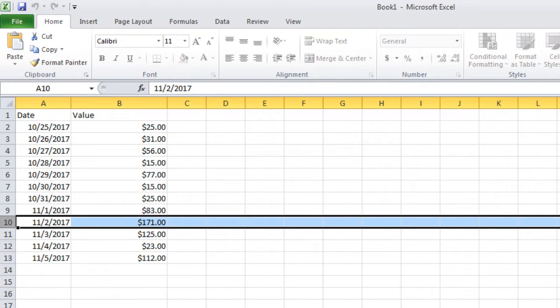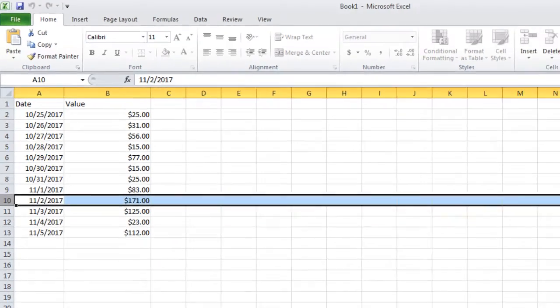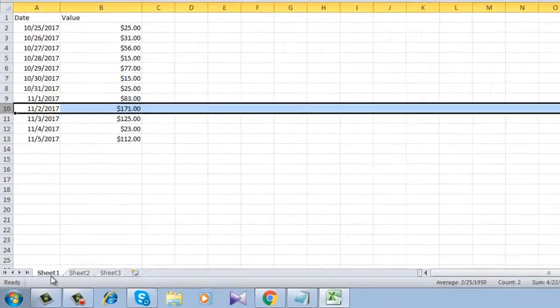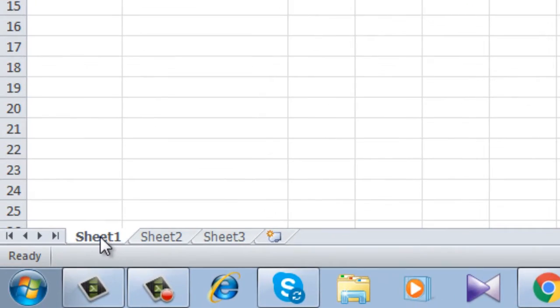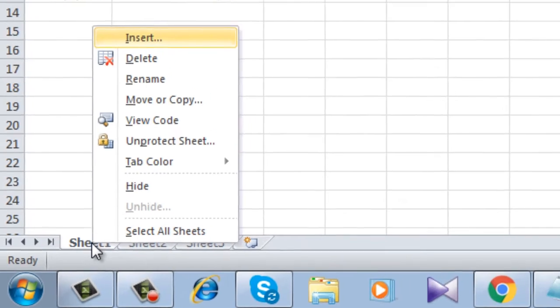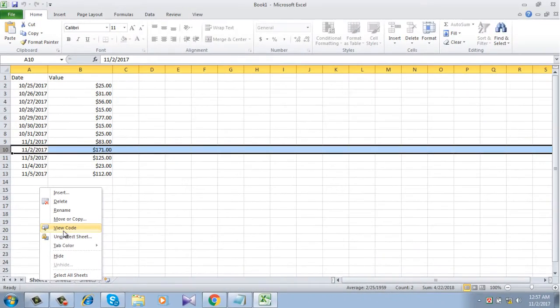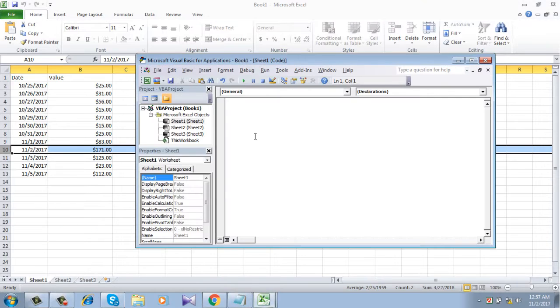To do that I will be using VBA code, Visual Basic code. Let's open the Visual Basic editor. Right click on sheet 1 in the lower left corner and then click View Code. This will open the Visual Basic editor.